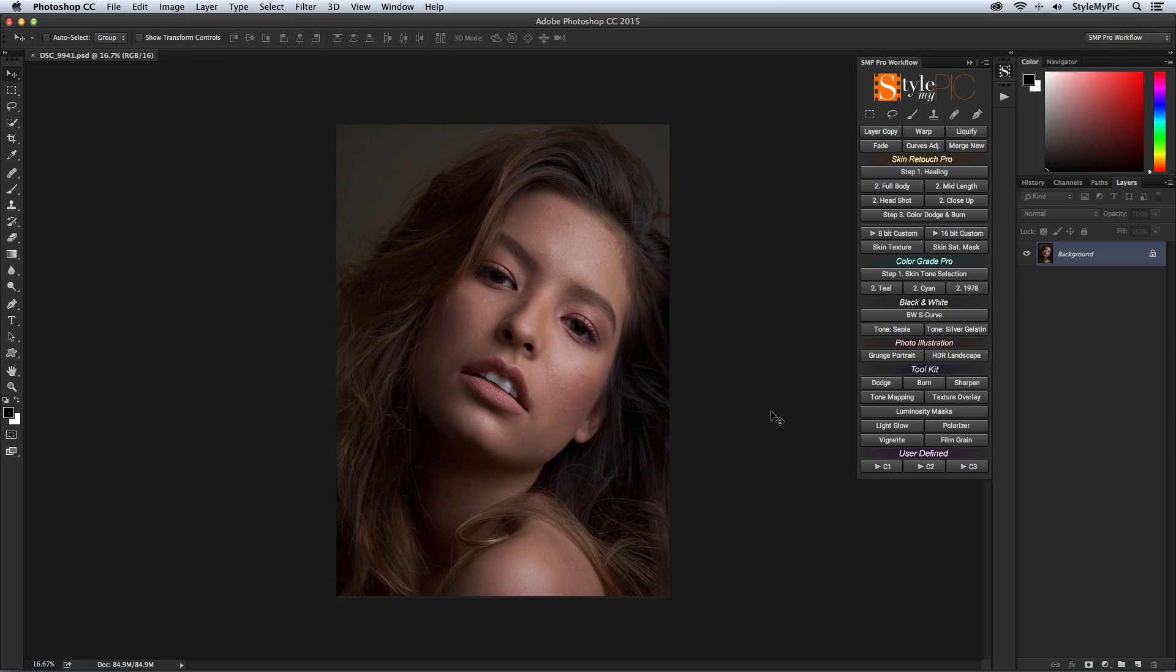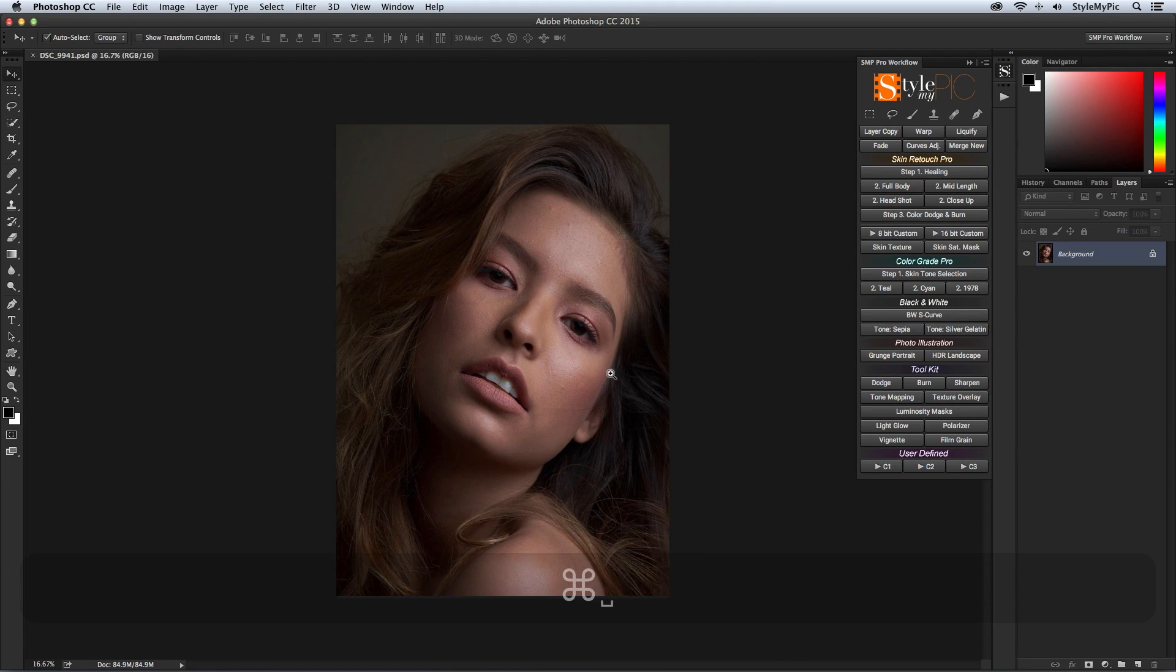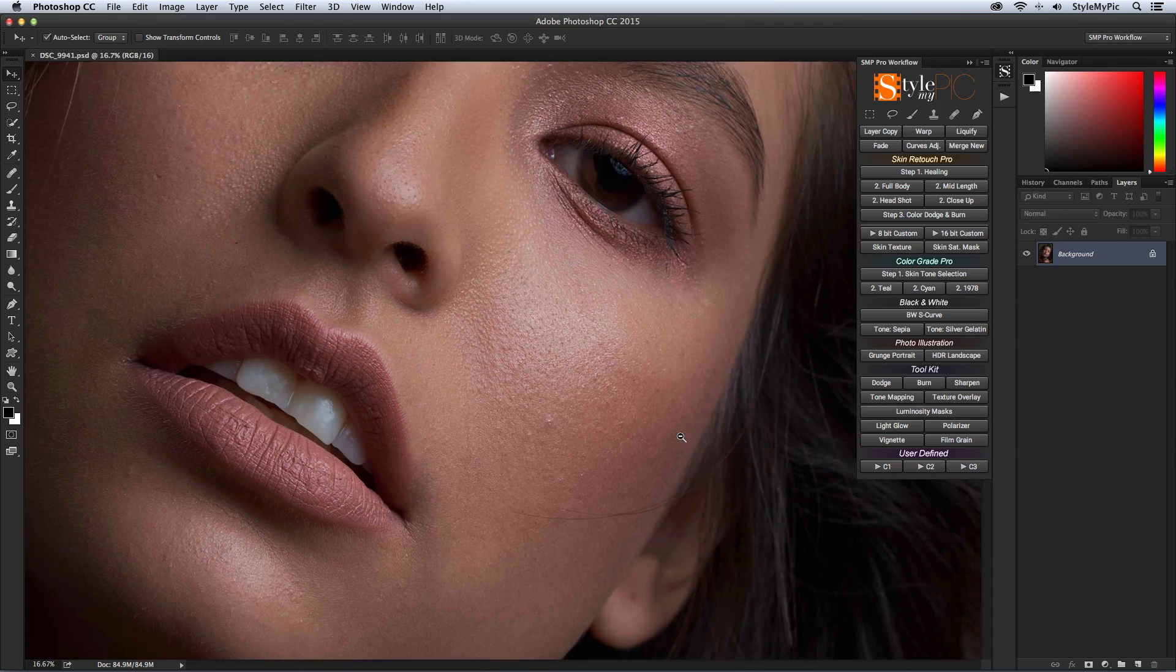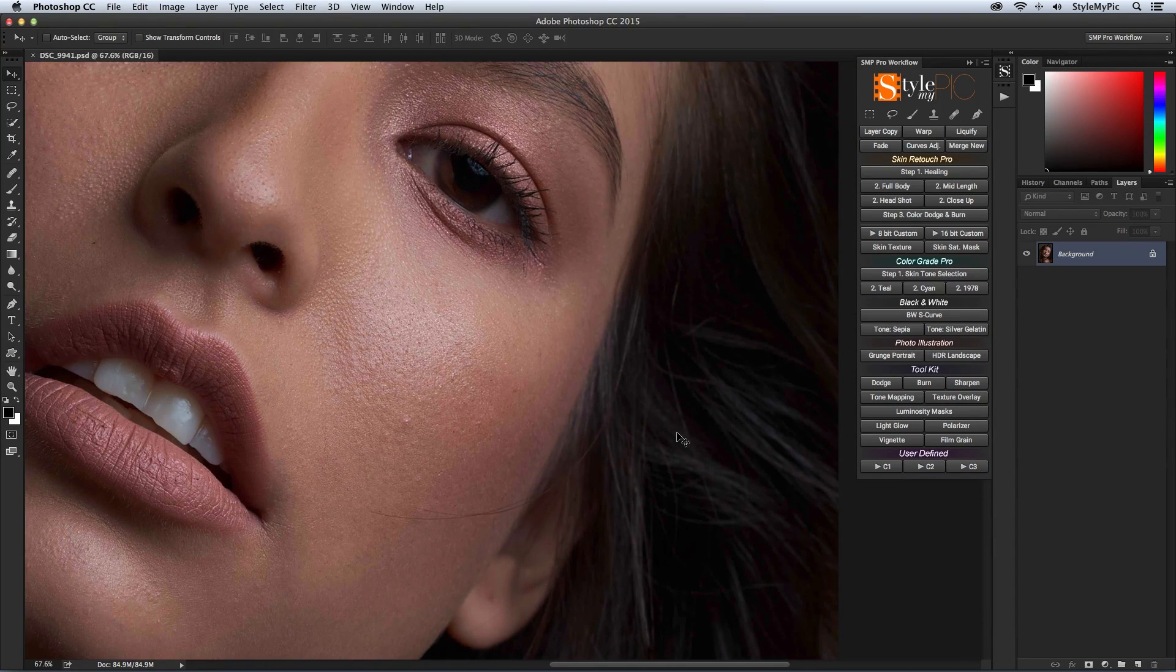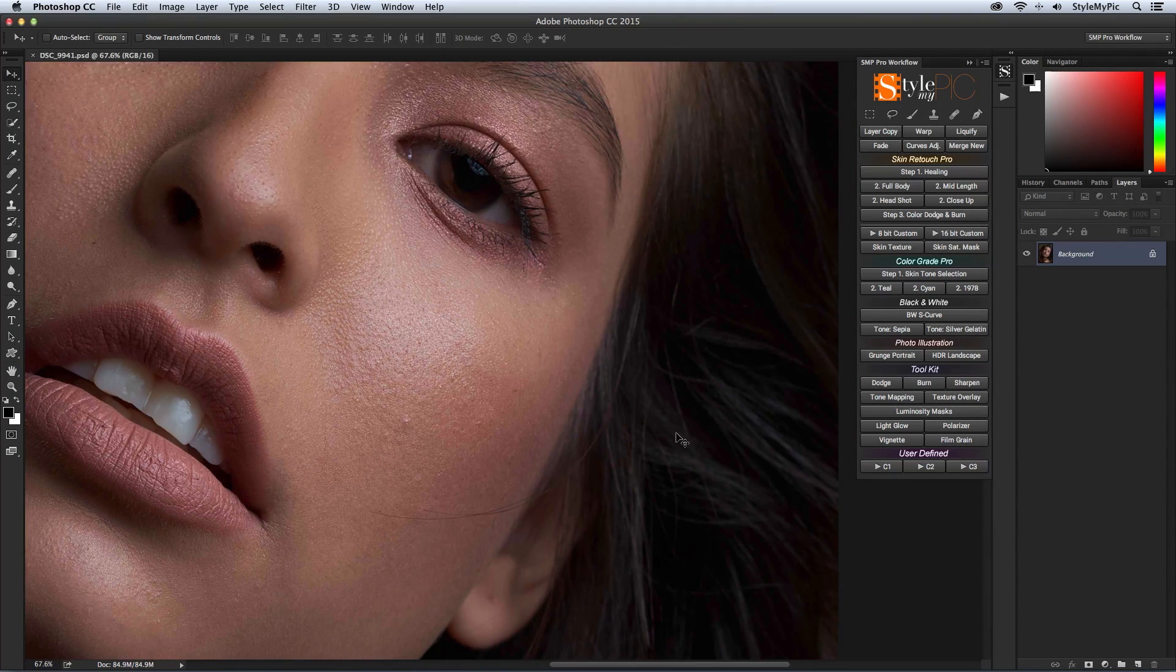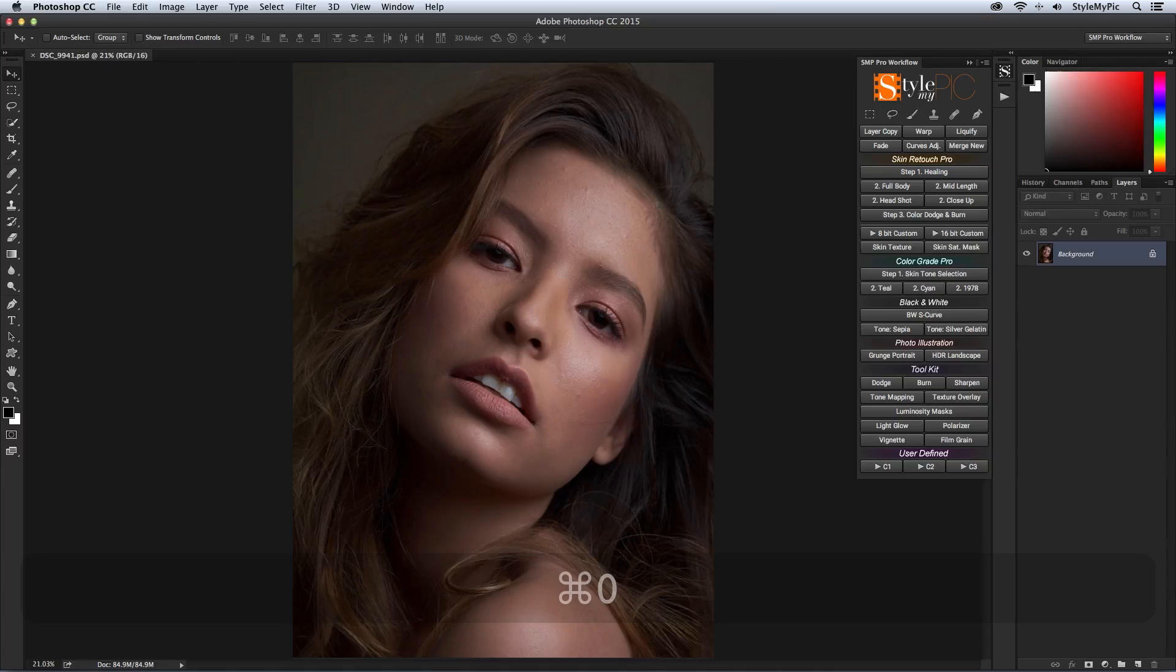The beauty skin retouching workflow is quite similar to the previous fashion series we've done but with a few alterations as we have to deal with a lot more skin texture. So let's begin with the workflow.